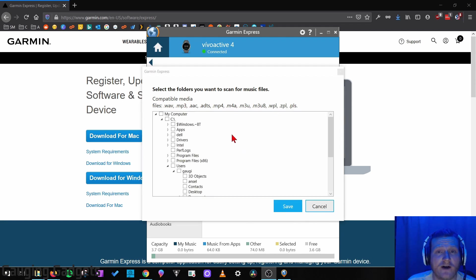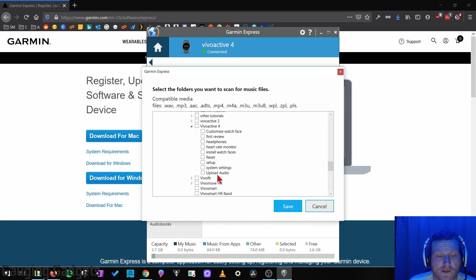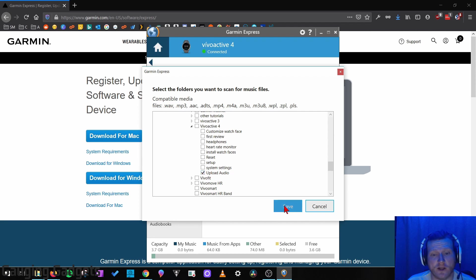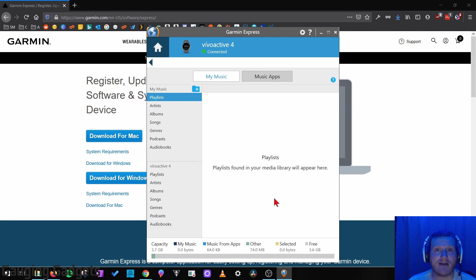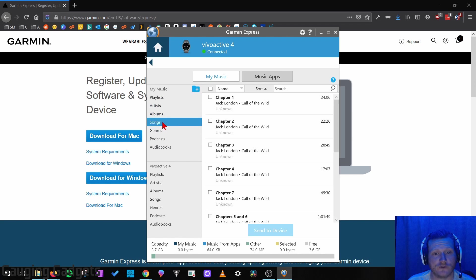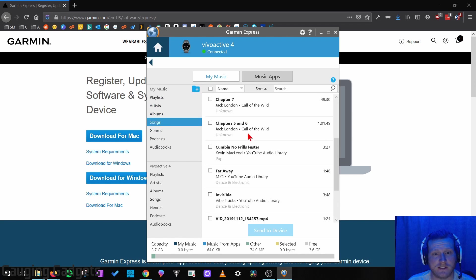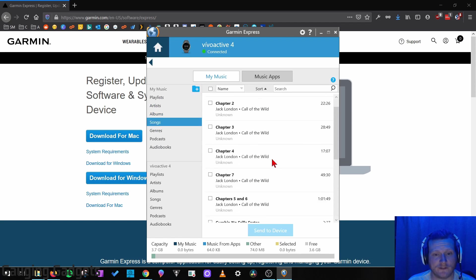Alright, now all we need to do is find the location of the audio files on our computer. So really the folder containing those files. Once you find the folder, simply select next to it, and then you're ready to go. You can select Save. It'll scan that folder, and then any files that are compatible with your Vivoactive 4 will be brought into this list right here. So you can go over down to Songs. You can see all the different audio files that it found.